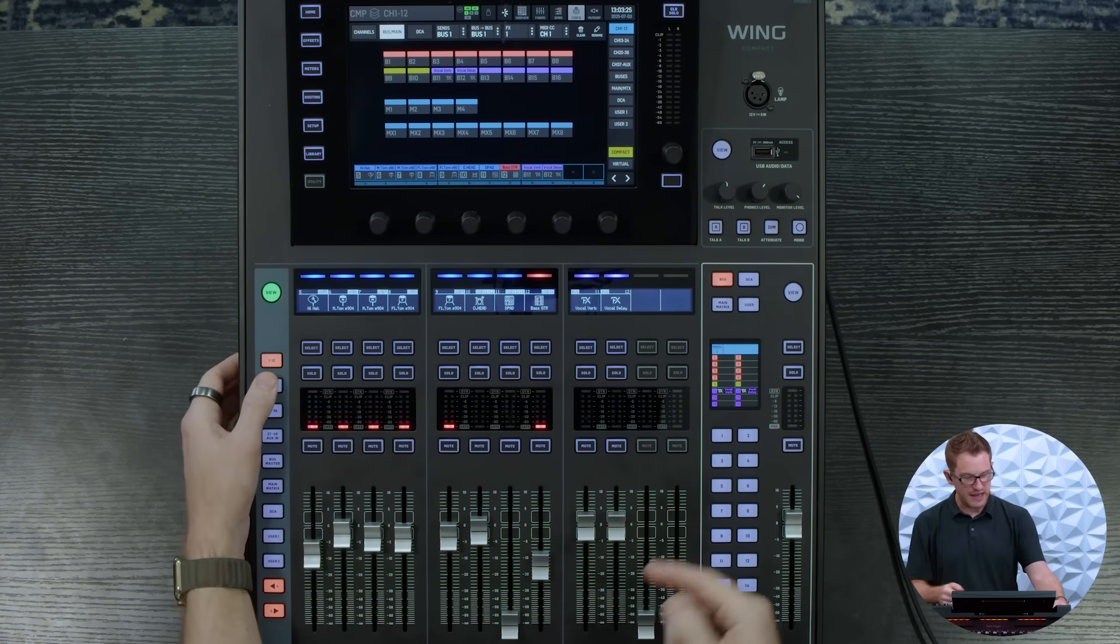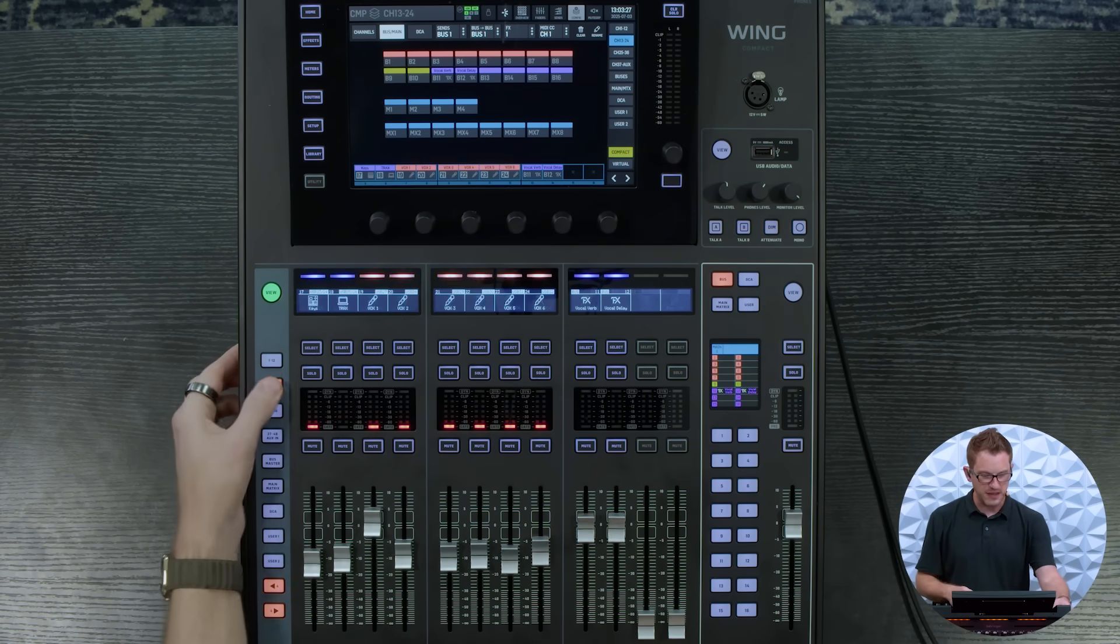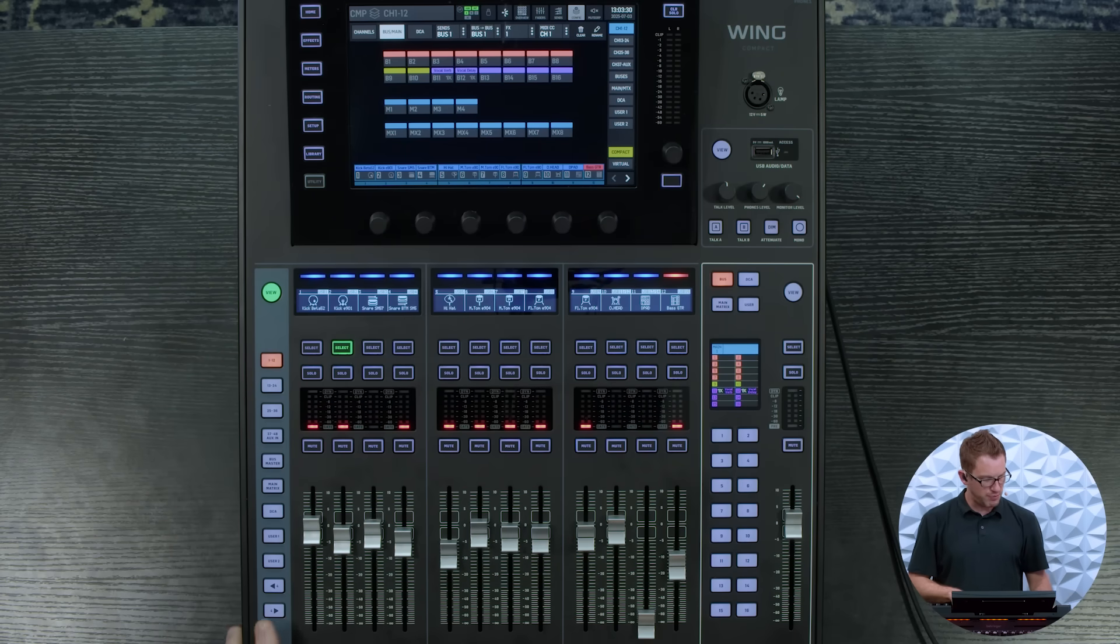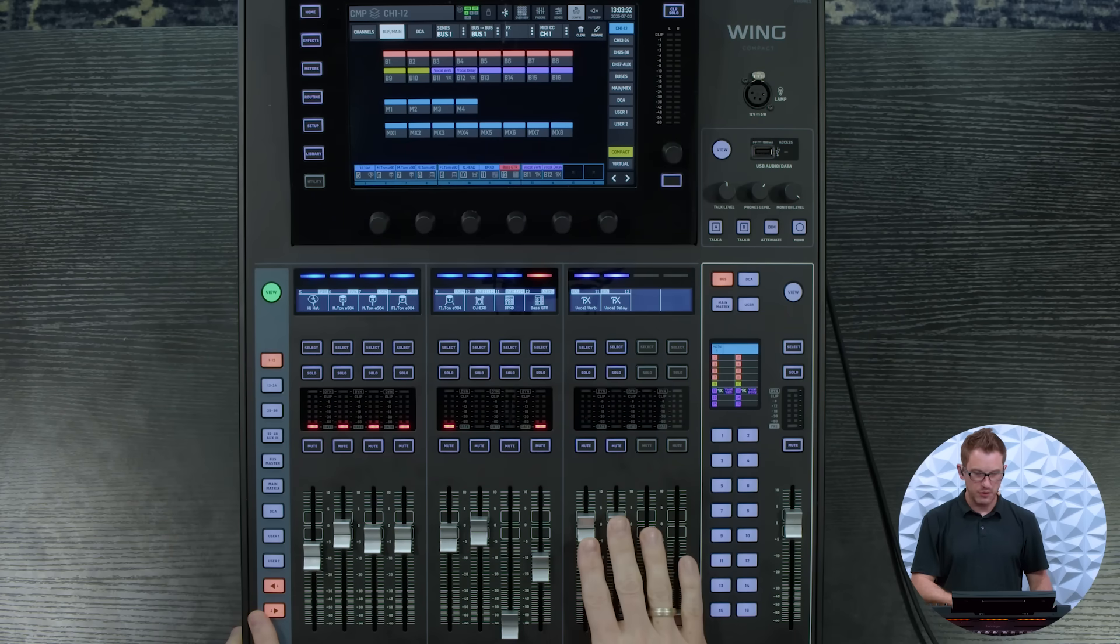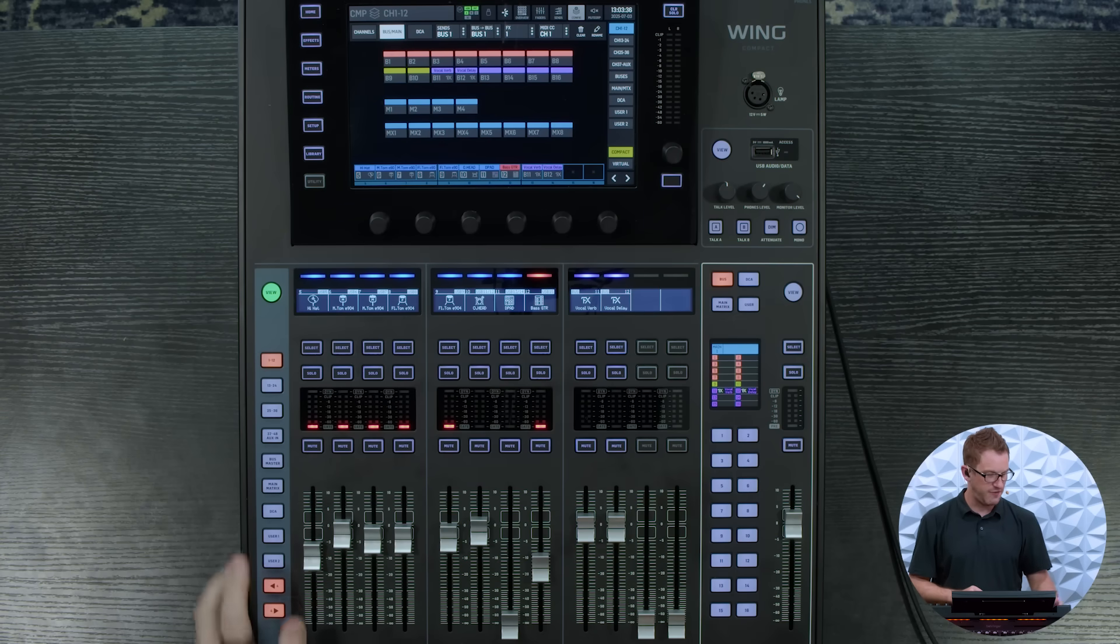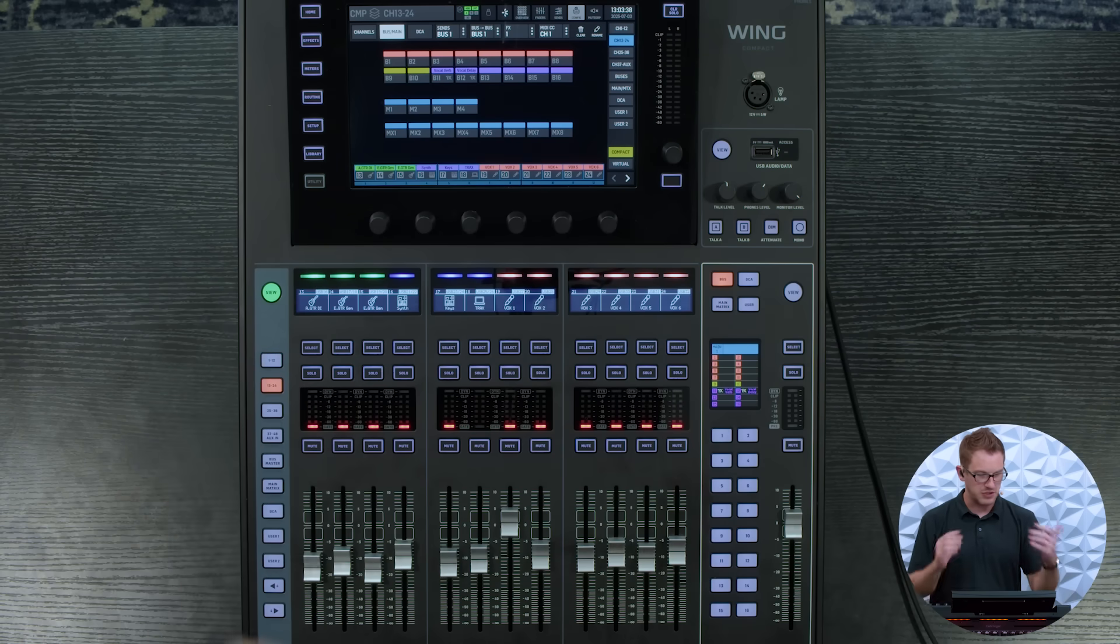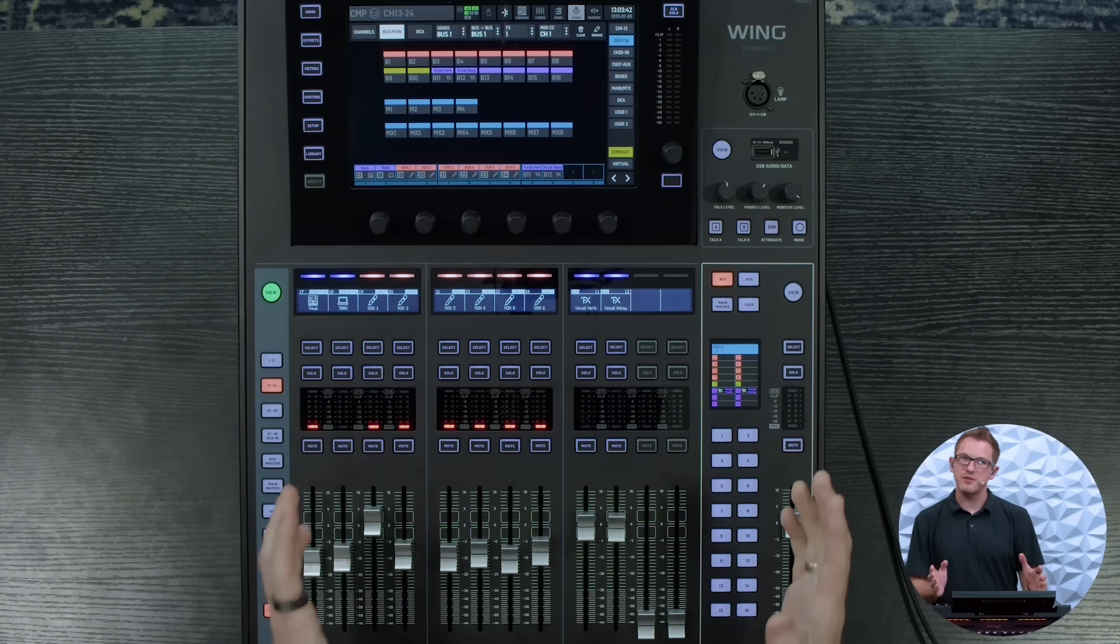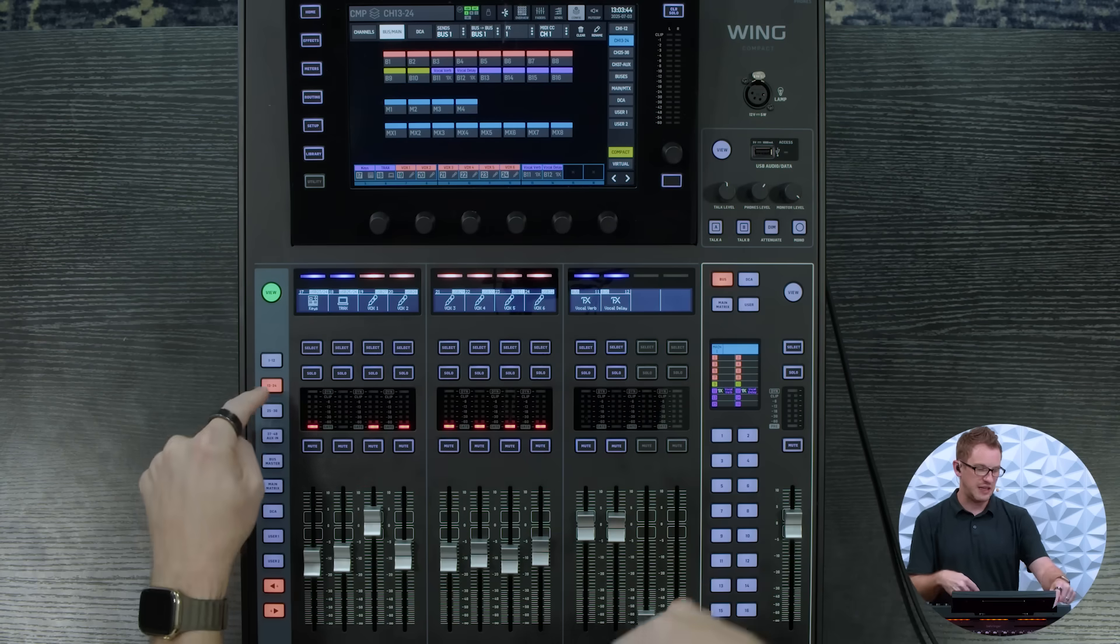So now what we have is every single fader layer that I have I can just press the arrow over and boom there is my vocal verb and my vocal delay. And then if I am on my 13 through 24 I can arrow over and boom there they are.